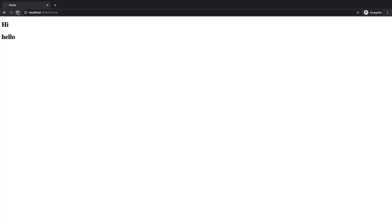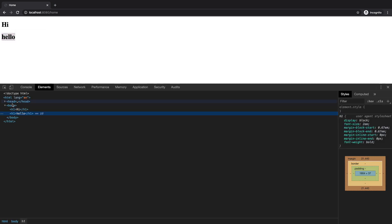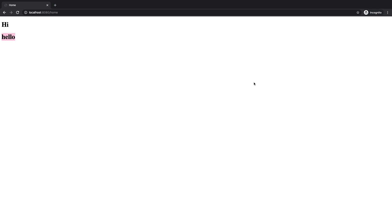And if we rebuild and refresh the browser — ta-da! The goodbye message is removed. We can inspect again to make sure it's actually gone and not just hidden on the page. As you can see, the element simply hasn't been rendered. As you might imagine, we can write conditions as complicated as necessary.